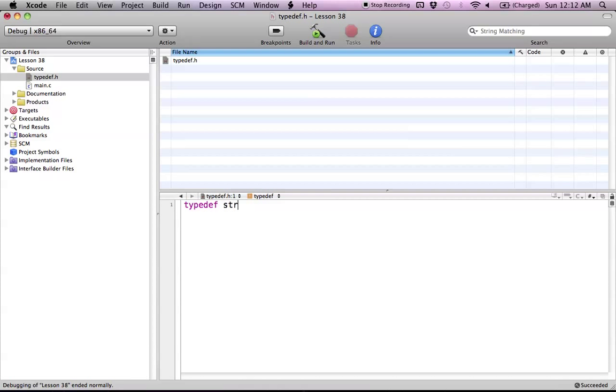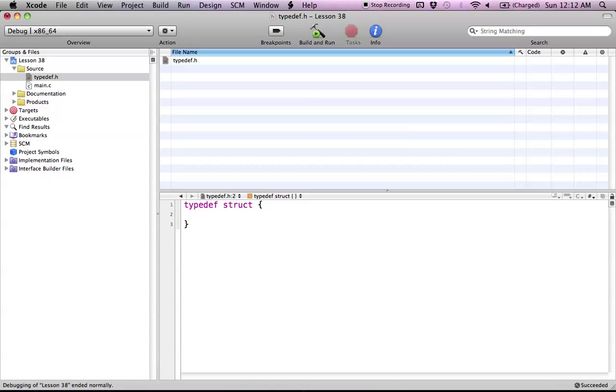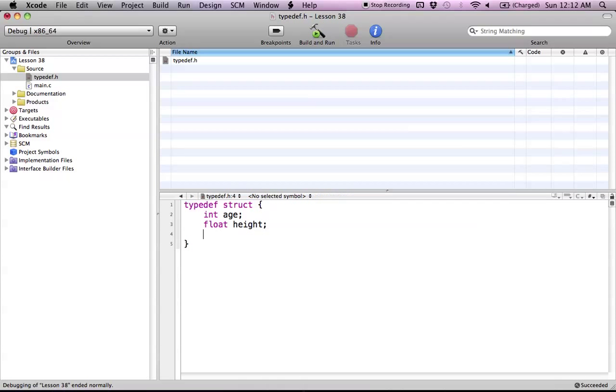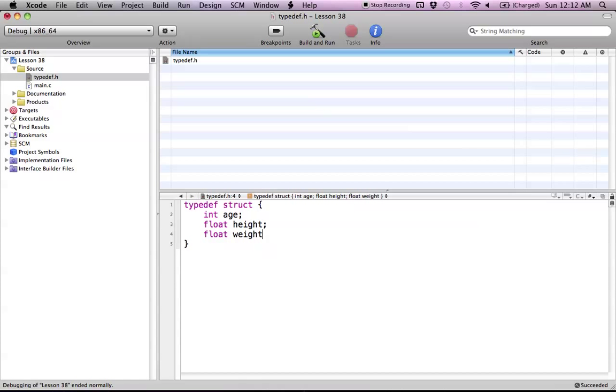So all we have to do is struct and then we have to of course include the elements of our struct. So we could say int age, float height, float and we'll just call this weight. And there we go that's good enough for our struct of people.